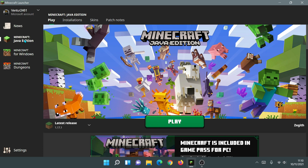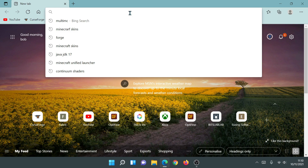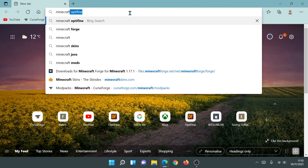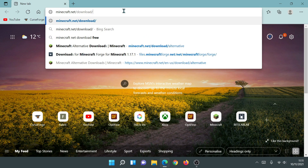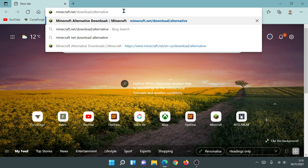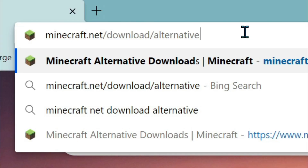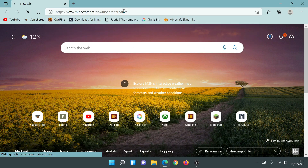So I'm going to now show you how to downgrade and download the old Minecraft launcher — it's really easy. I'm going to go into my internet browser and all you need to do is go to minecraft.net, then type forward slash download, then forward slash alternative. So in your search bar just type minecraft.net/download/alternative — there's no S after download or alternative, it's all singular — and then just press Enter.